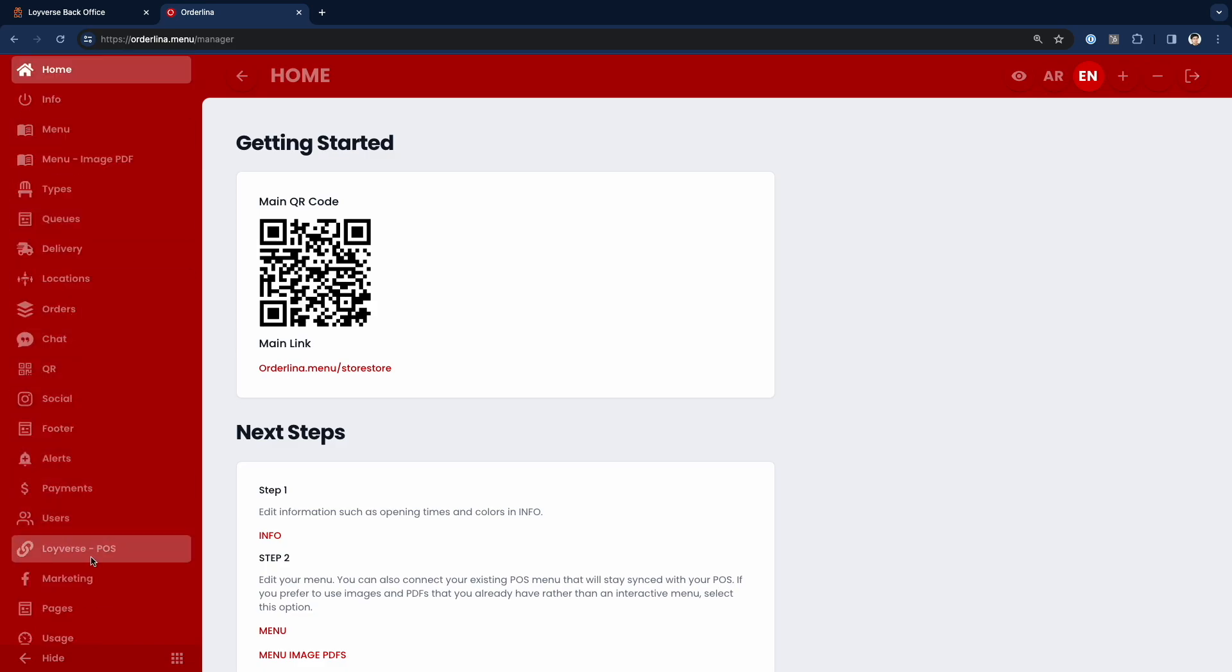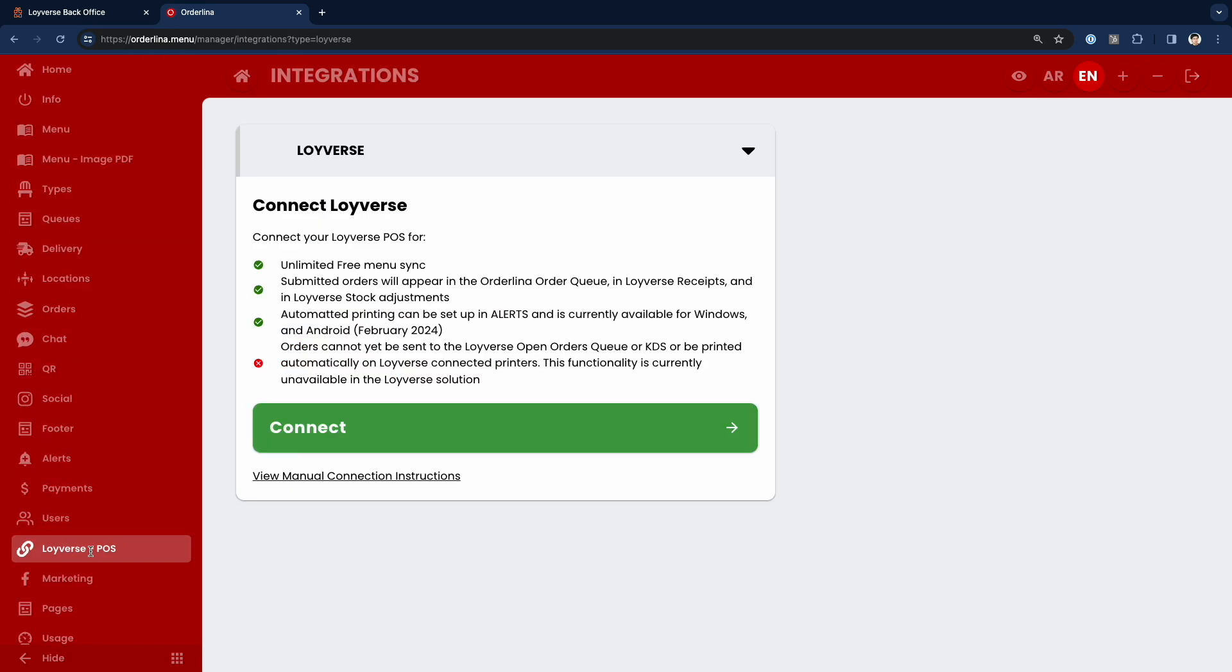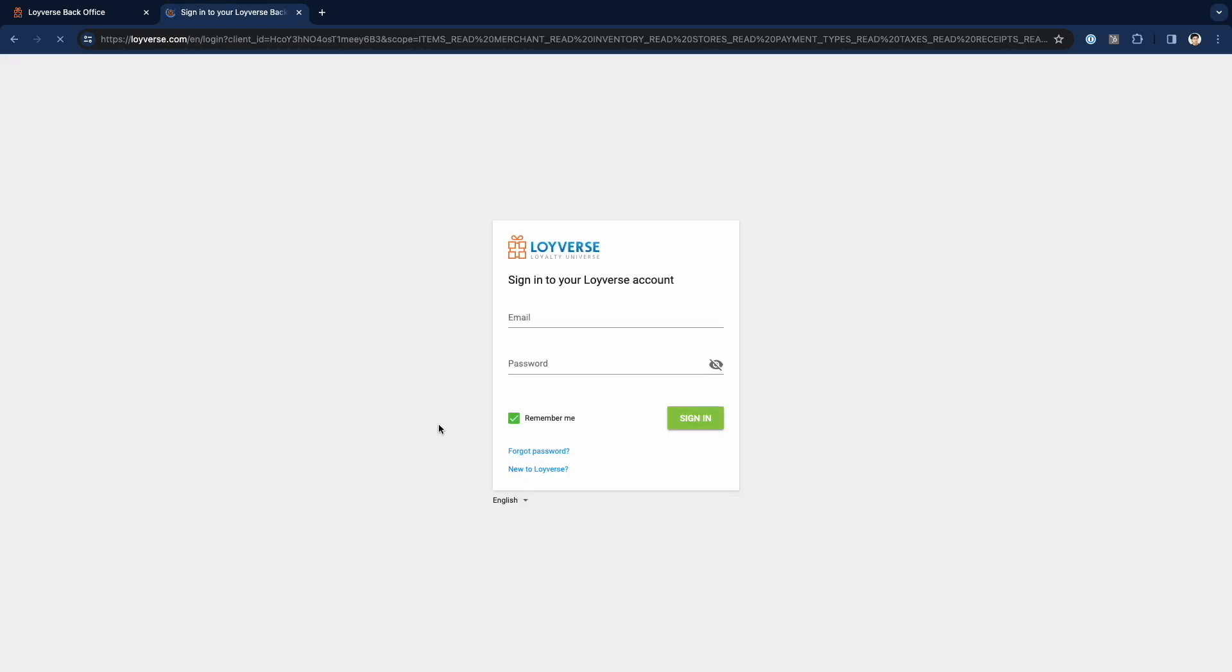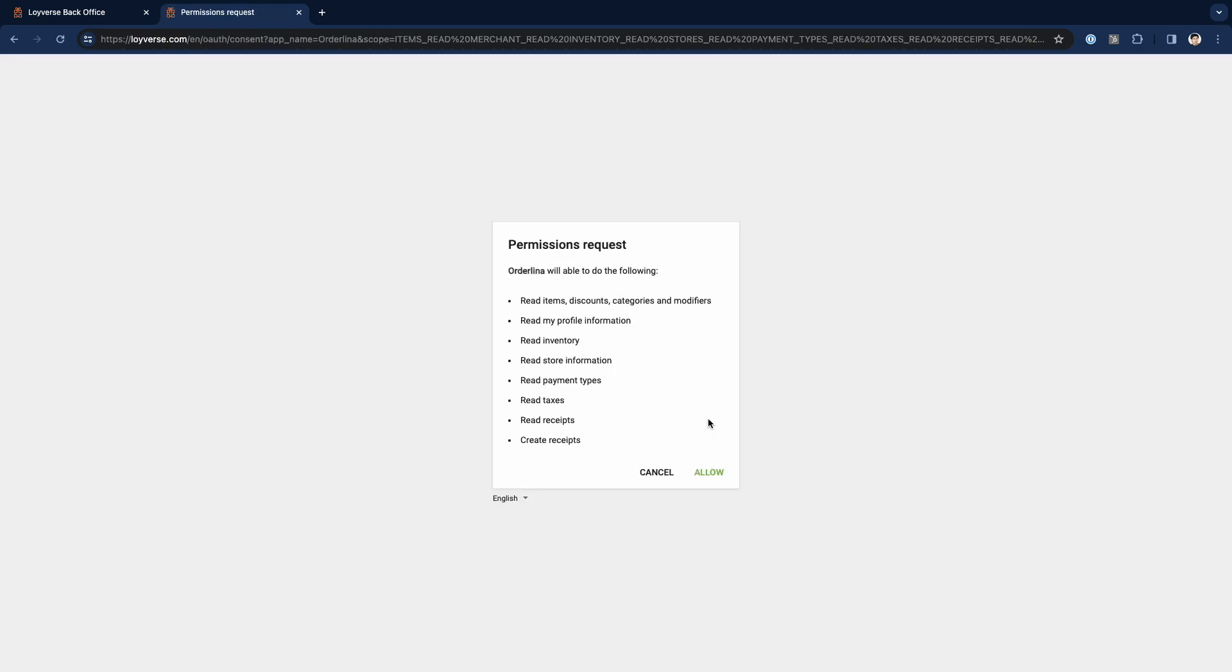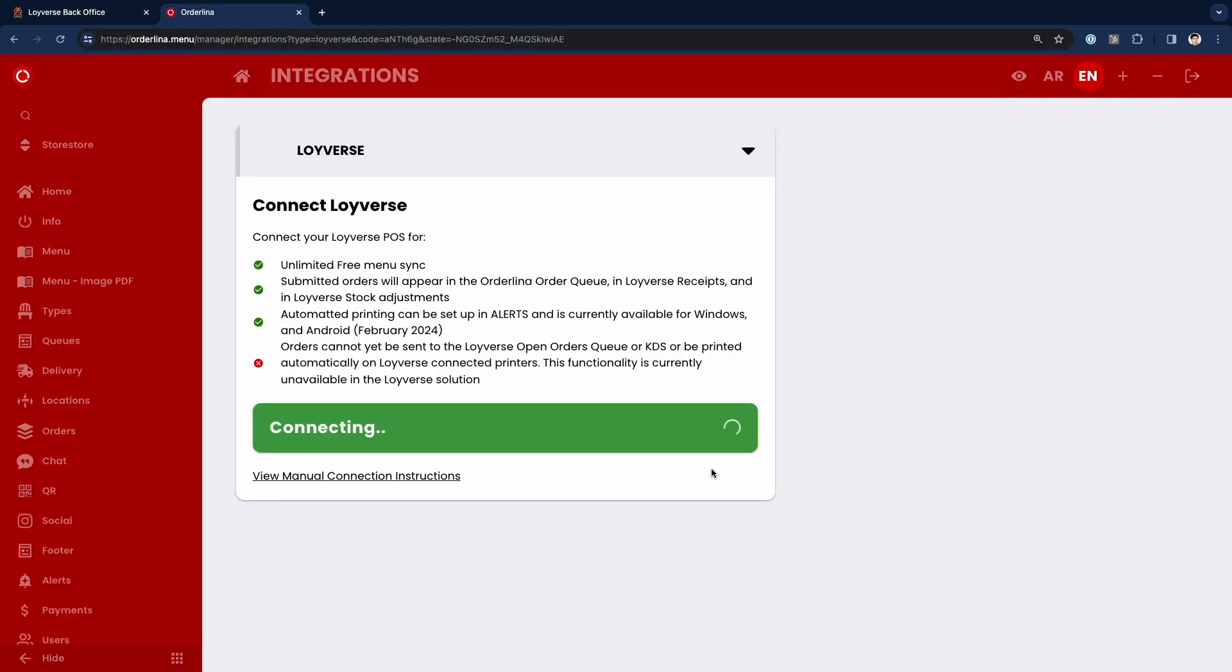You can simply click connect and login to your Roivers account. You can integrate the two platforms, so it's very easy and straightforward.